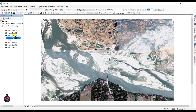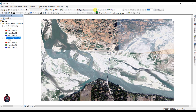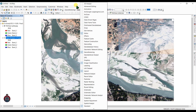For starting our georeferencing, just make sure you have the georeferencing toolbar in your ArcGIS interface. If you don't see it, just right-click and click Georeferencing.